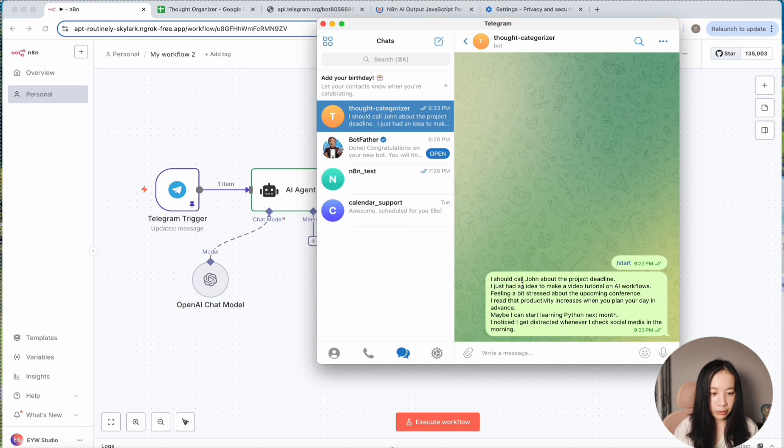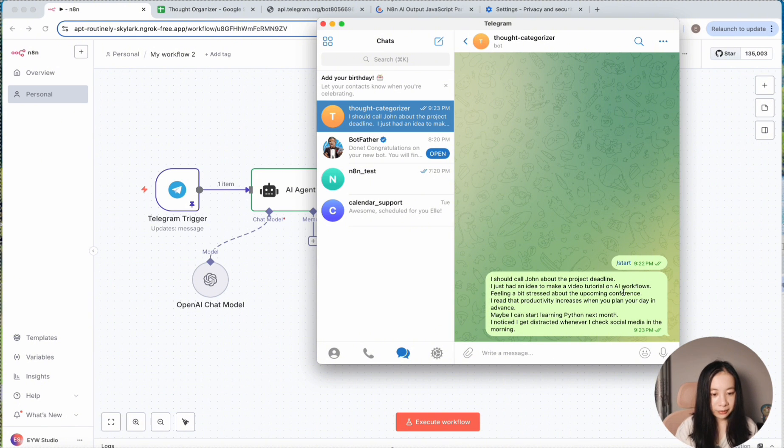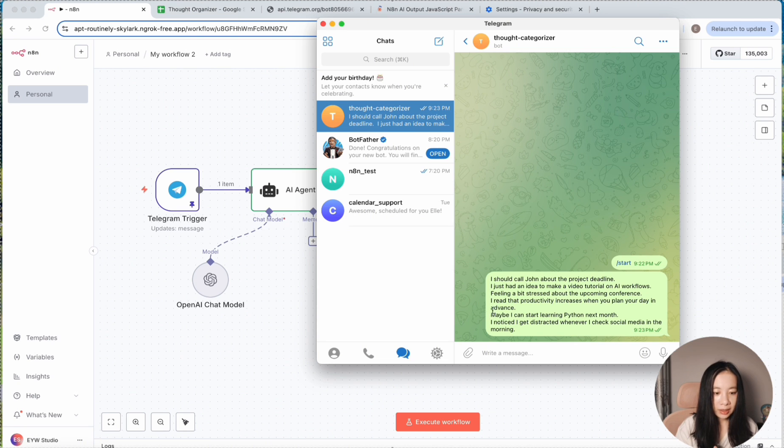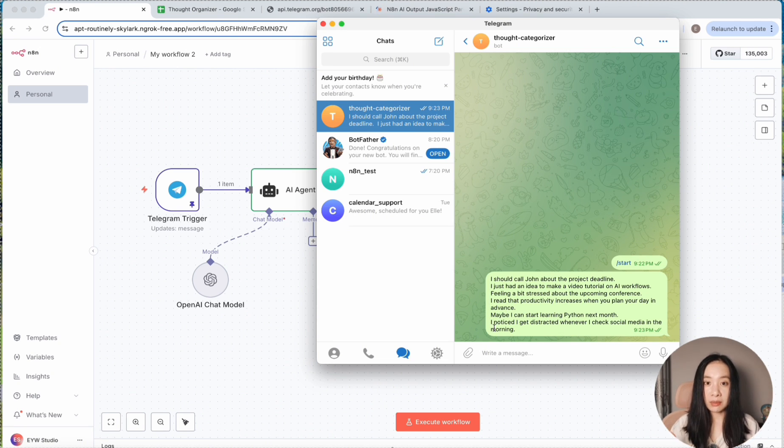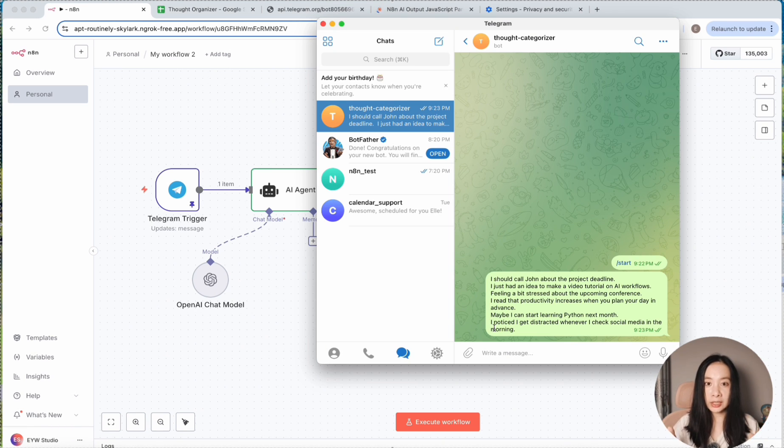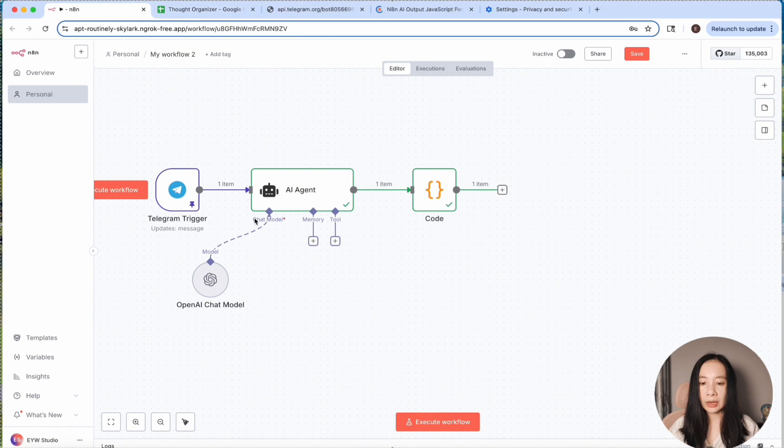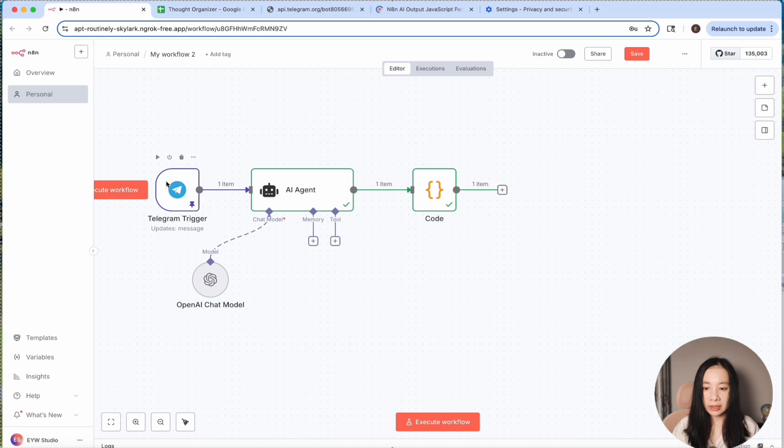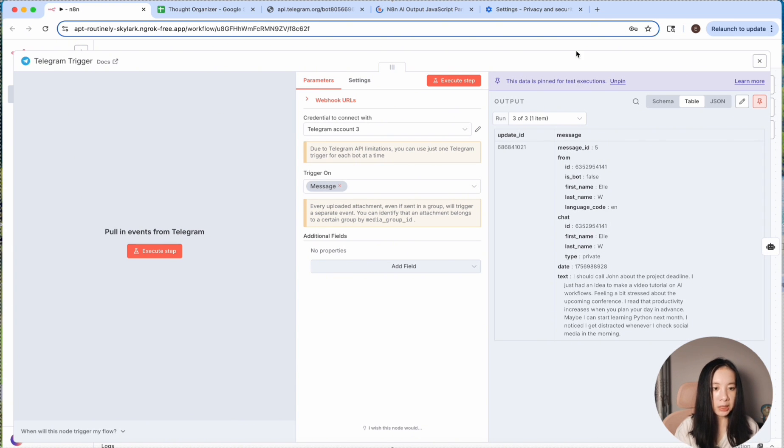So I wanted to test a very messy input and to see if our AI agent can successfully categorize these input texts. So here, I should call John about a project deadline. I just had an idea to make a video tutorial on AI workflows, feeling a bit stressed, and blah, blah, blah. So pretty much every single sentence is a completely different thing. And if the AI agent is set up successfully, each sentence will be categorized into a distinct category. Now, I have already run this. And let's see.